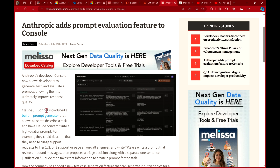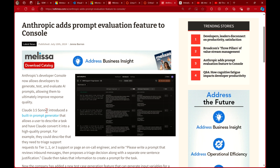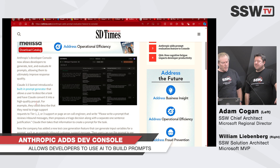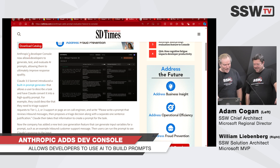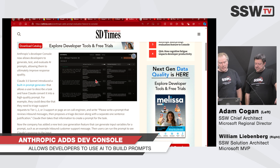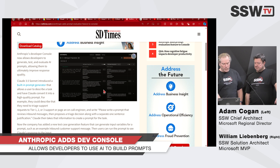Anthropic is a competitor to ChatGPT and OpenAI. They have this console which allows developers to generate, test, and evaluate AI prompts — so more and more of it is generating prompts for you.